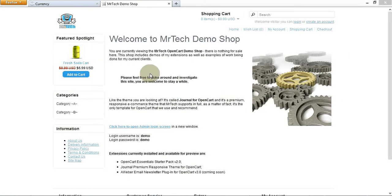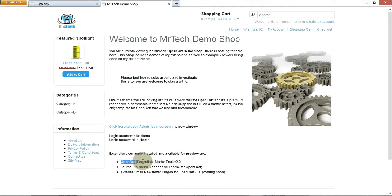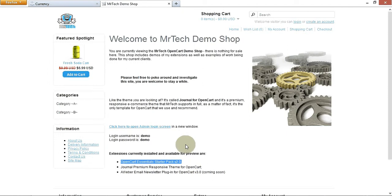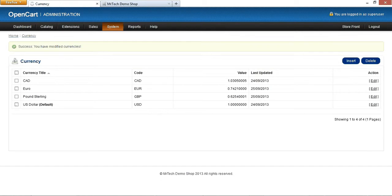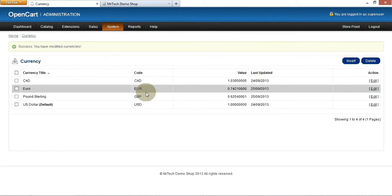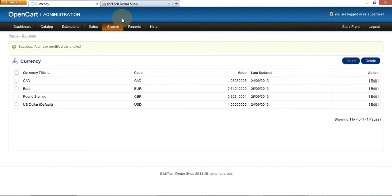Welcome to the OpenCart Demo Video for the Mr. Tech OpenCart Essentials Starter Pack Version 2. I'm going to talk really quick, so if I go too fast for you, just rewind the video and watch that section again. There's over 20 features to talk about. I'm not going to talk about all of them, but let's get started so I can give you an idea of what's going on here.